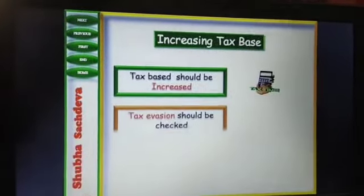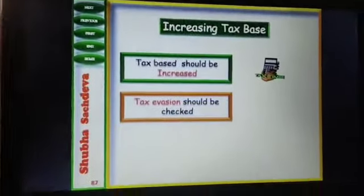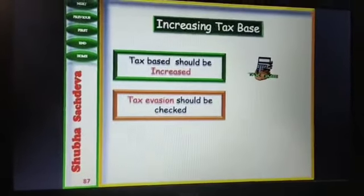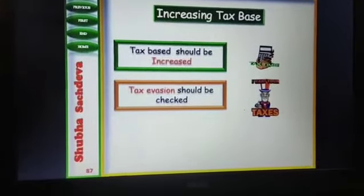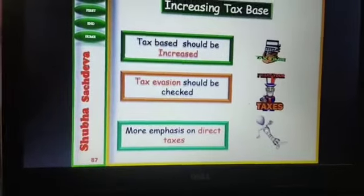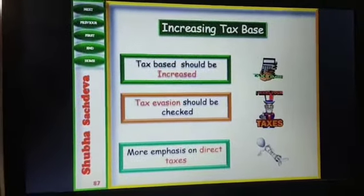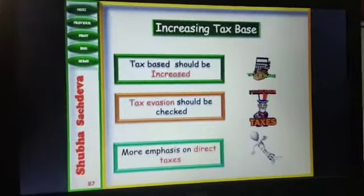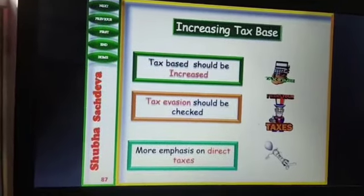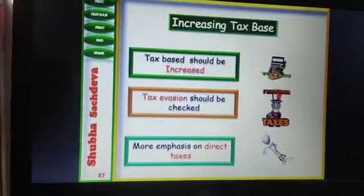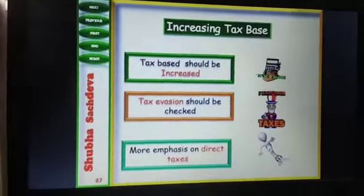Increase the tax base: tax rates should be increased, and tax evasion should be checked — ensuring those who owe tax are paying it. More emphasis should be placed on direct tax. If someone has more income, they should pay more tax, because direct tax is a progressive tax. Its burden falls more on the rich and less on the poor, which also helps balance income inequalities between the rich and the poor — a key goal of the government budget.